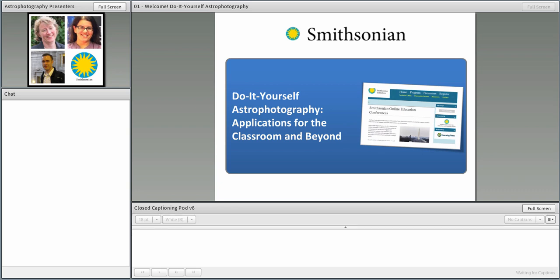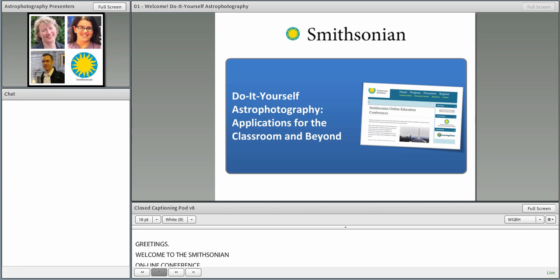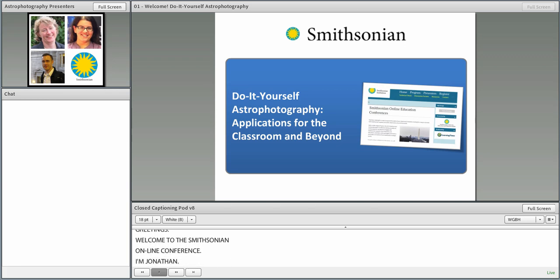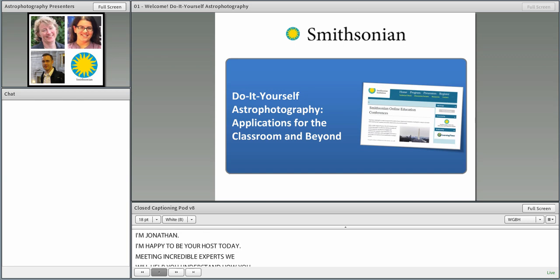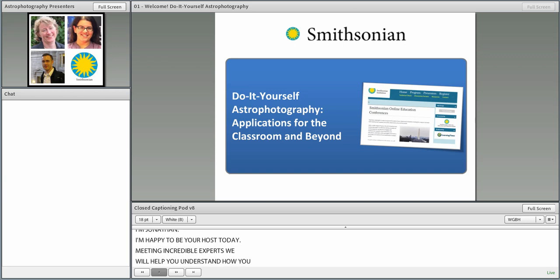Greetings, and welcome to the Smithsonian Education Online Conference. My name is Jonathan, and I'm happy to be your host today to help guide us through the session for a jam-packed hour, meeting some incredible experts who are going to help you better understand how you can become an expert in astrophotography. We're going to be doing it yourself, astrophotography today, applications for the classroom and beyond.